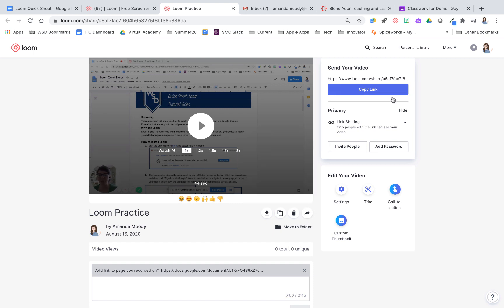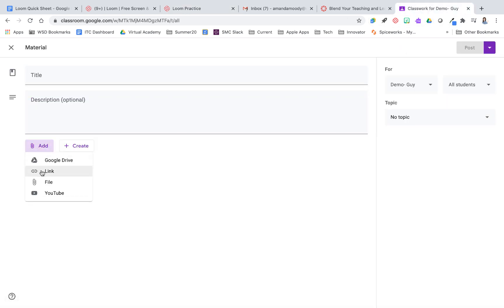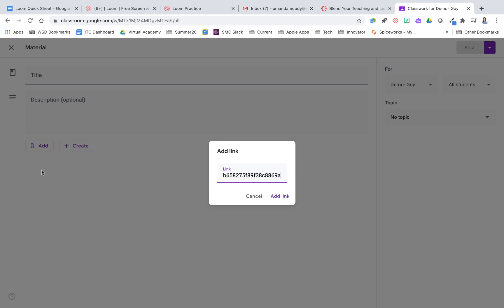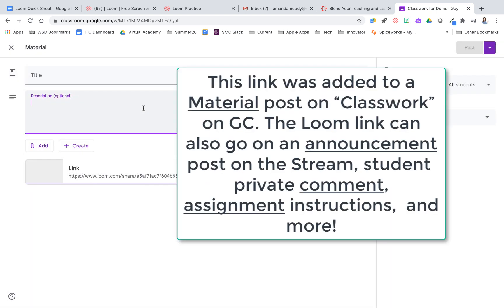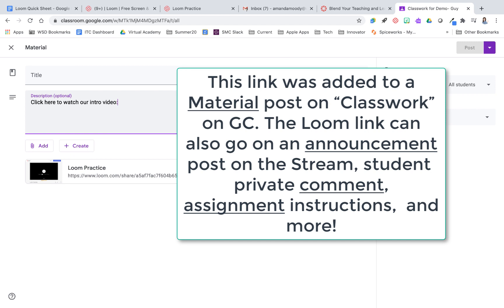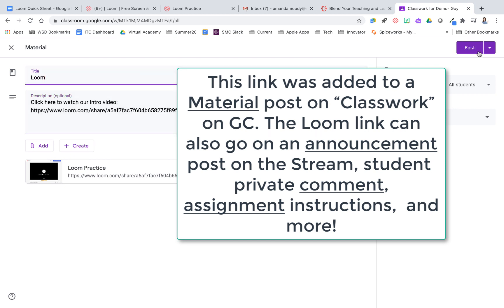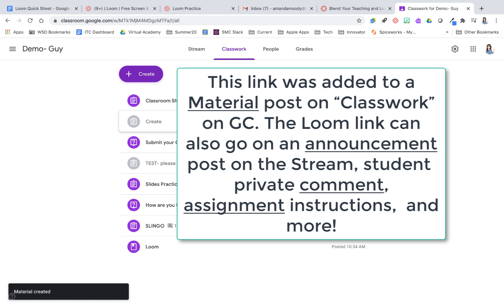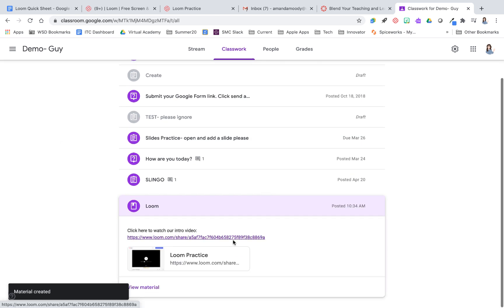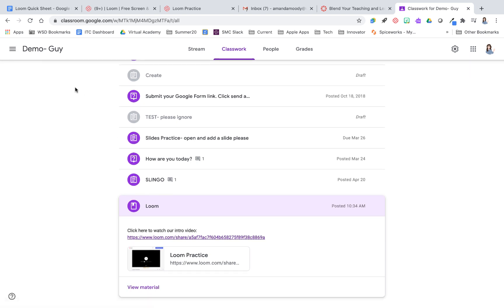The other option is Google Classroom. For Google Classroom, just click that Copy Link button, and on Classroom you can add it as a link in a module or as you're typing instructions you can put the link right in there. You could say "Click here to watch our intro video" and when you click Post that link will be live. Students could either click to watch directly or click the link. So those are a few ways you can share out using Loom.